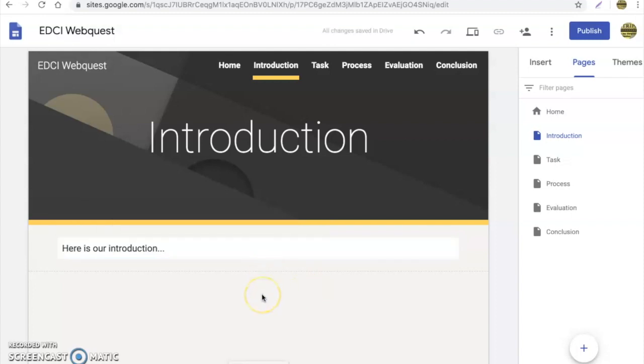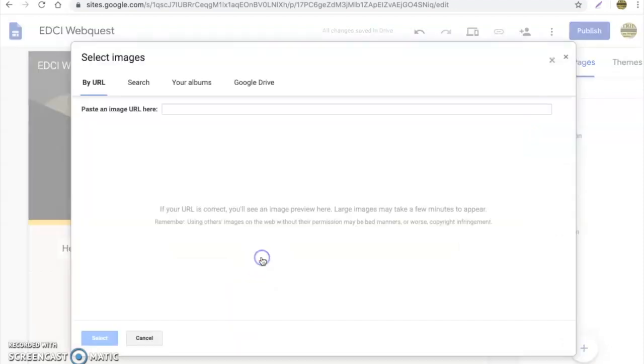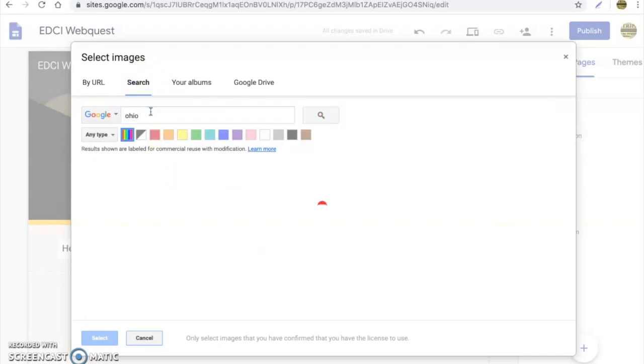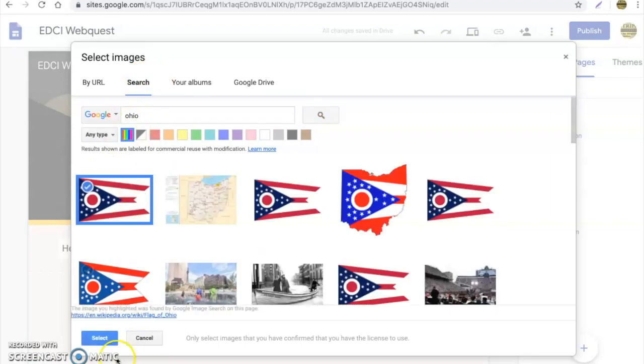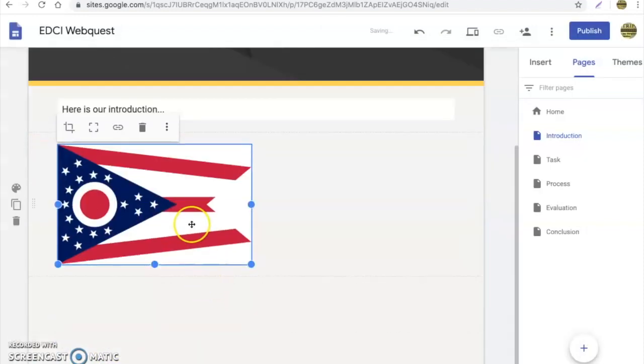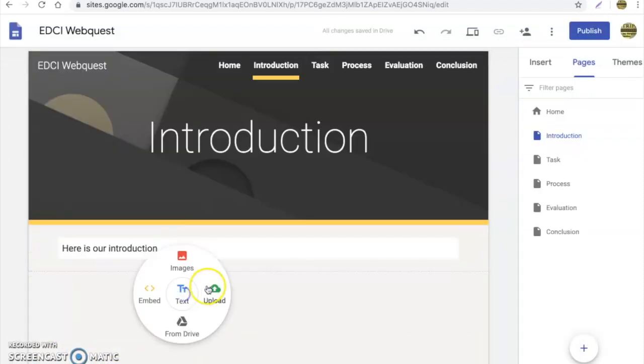Now you notice some other options popped up in the blank space when I double clicked: embed videos, images. This allows you to do a URL search. So I want to look up Ohio. It's a nice looking flag, we'll drop that in there. Simple. Want to delete it? Just hit delete.